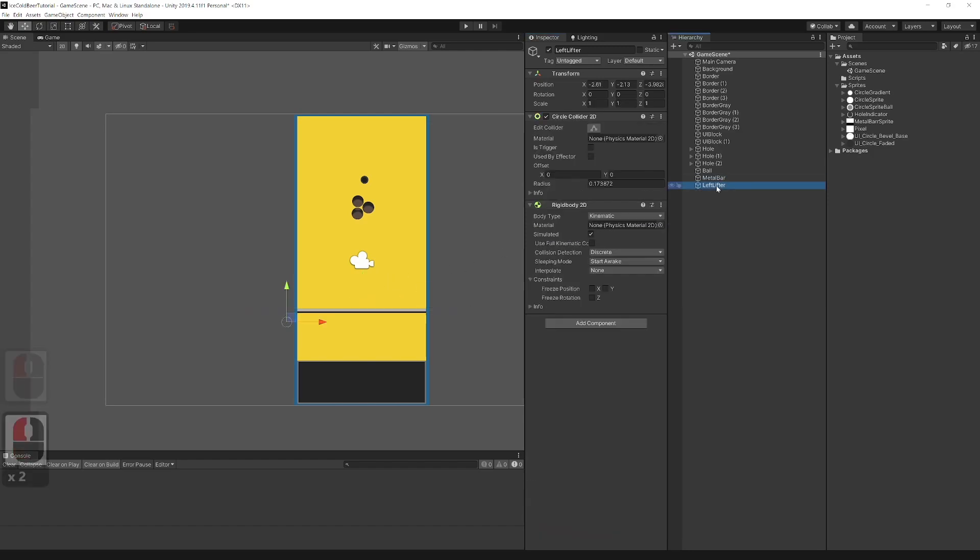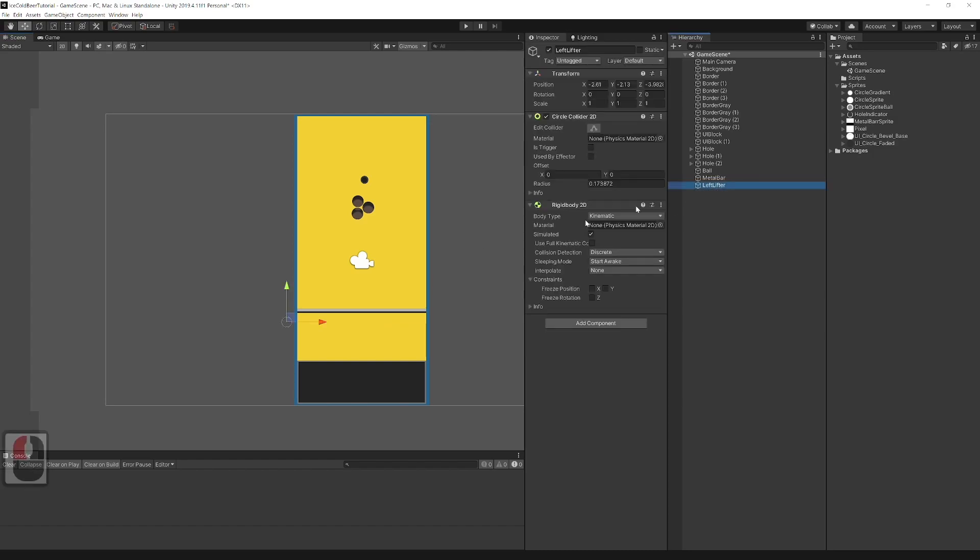Place the lifter from the left side below the metal bar. And duplicate the other to the right side. And rename it to right lifter.